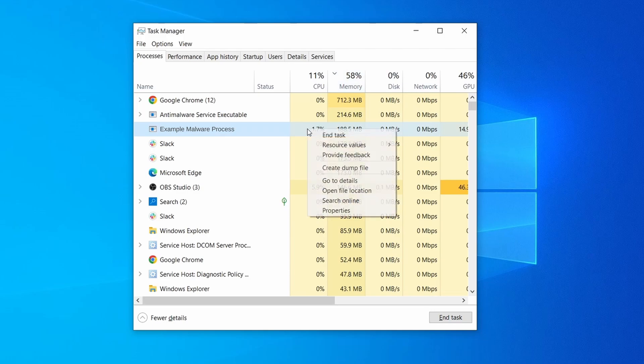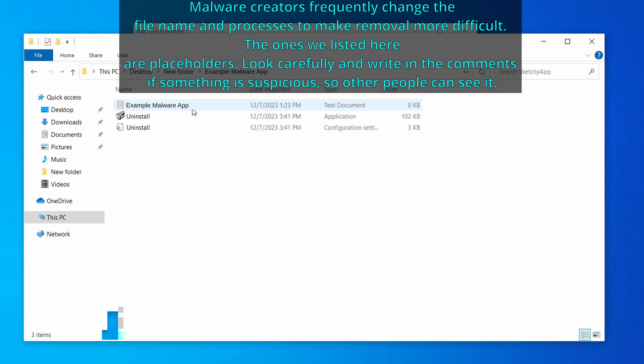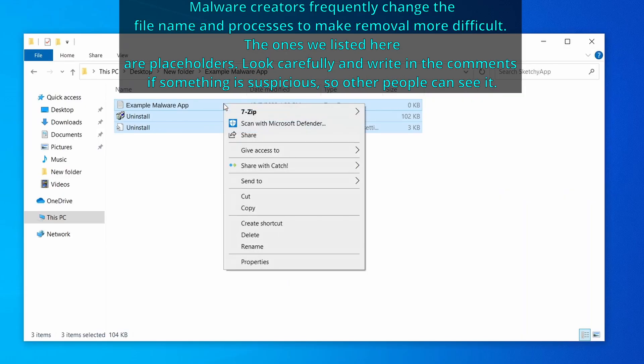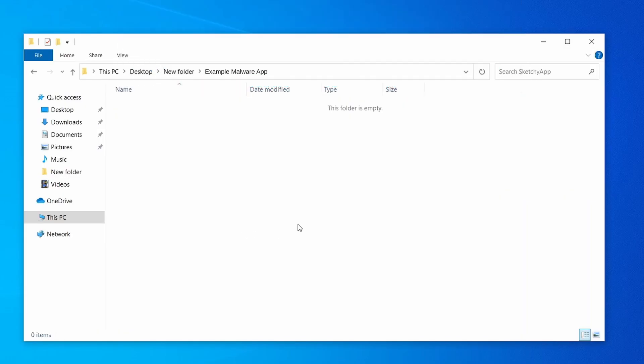If among those processes you notice anything that seems suspicious and could be linked to the malware, right click it and select open file location. Now right click the process again, select end task, and then immediately delete everything in the file location folder that you just opened.